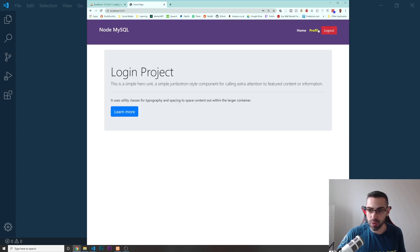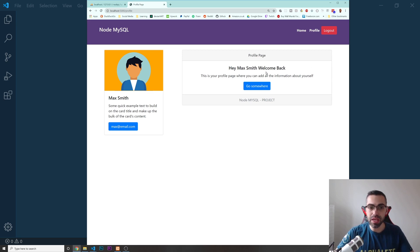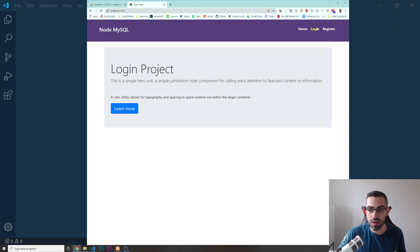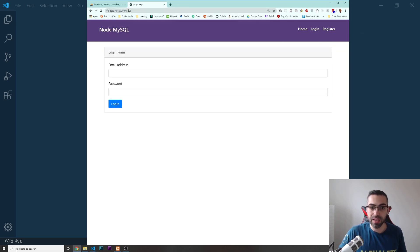On the profile page, I can see the name of this person — Max Smith — I can see the email, and there's some random content in here. This would be a page that is only accessible for people who are logged in. If I do logout and then navigate to forward slash profile in the URL, it takes me back to the login form. It does not let me go to the profile page unless I am logged in.